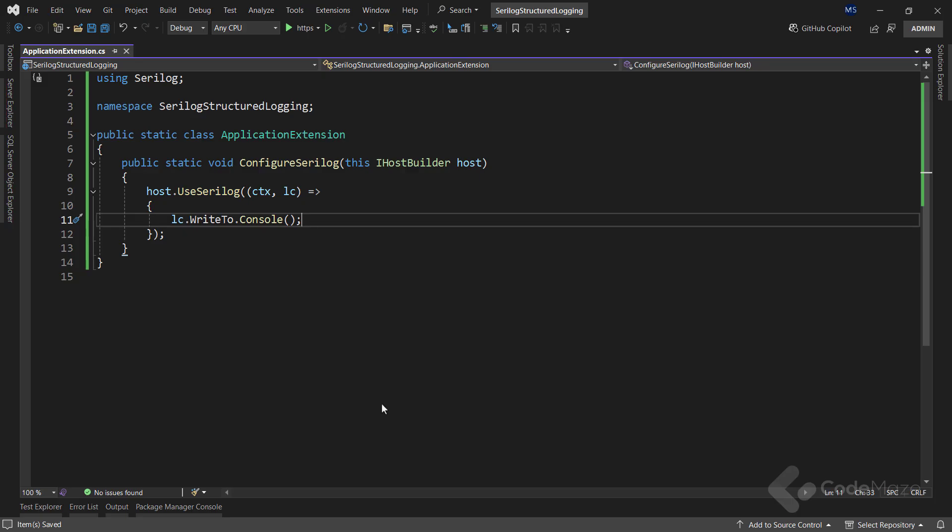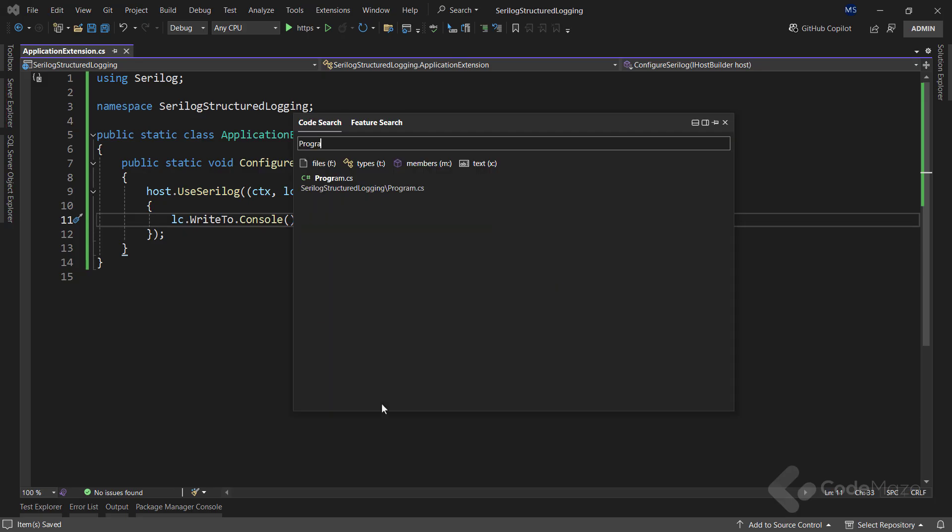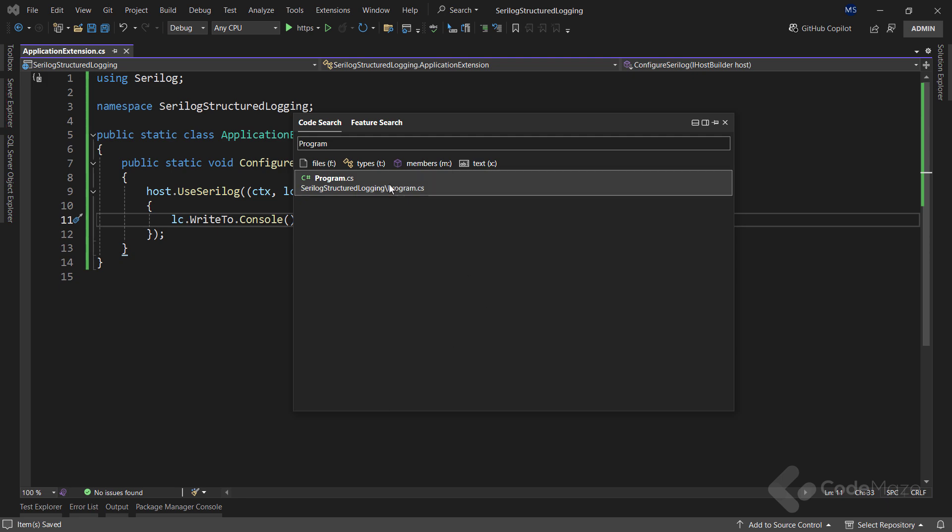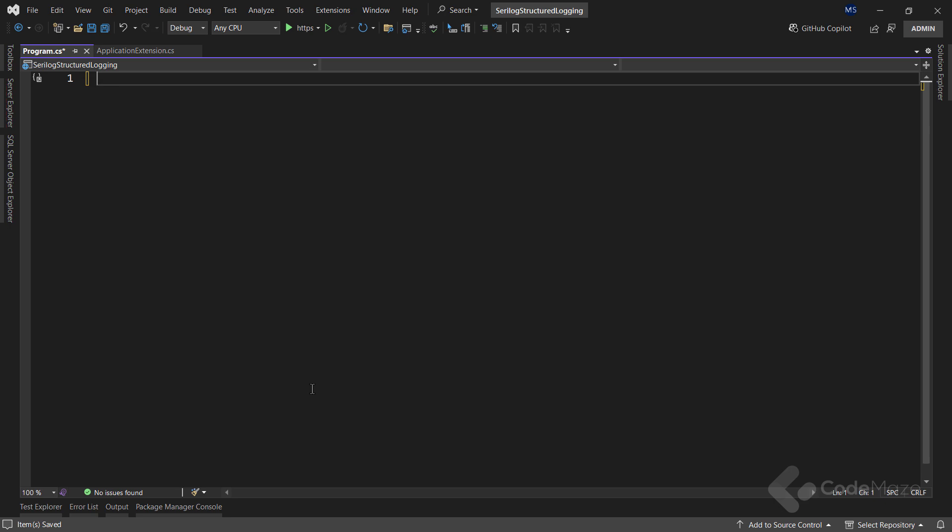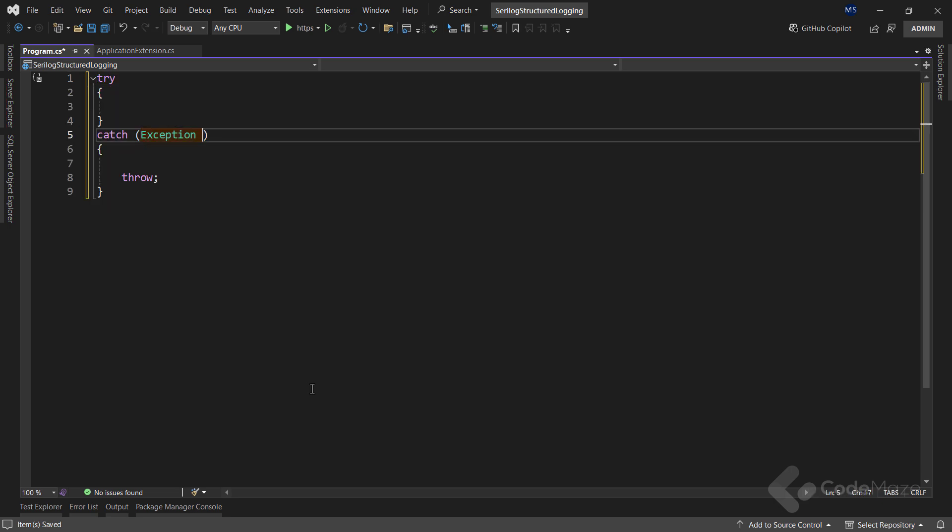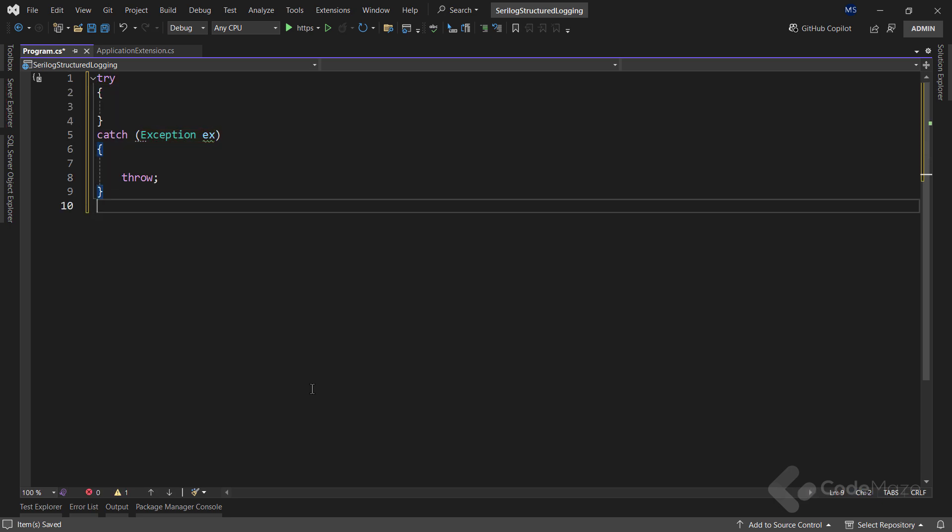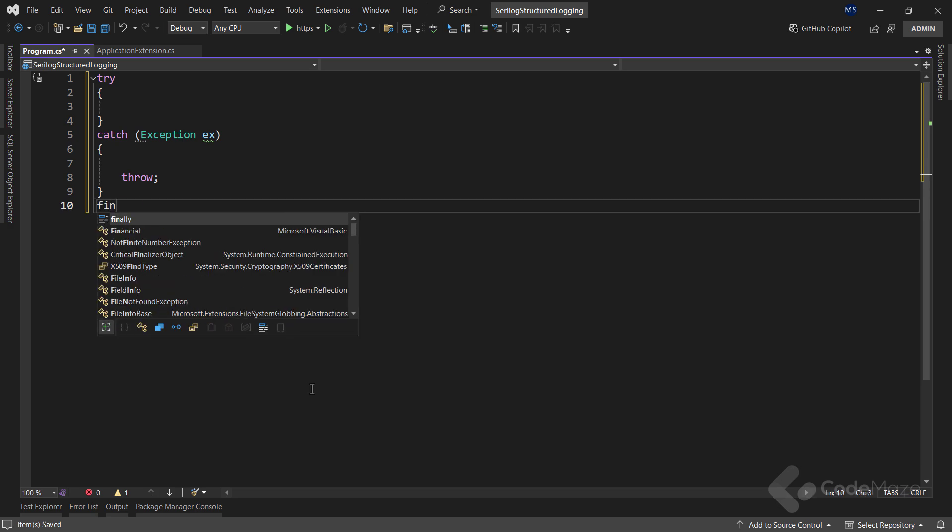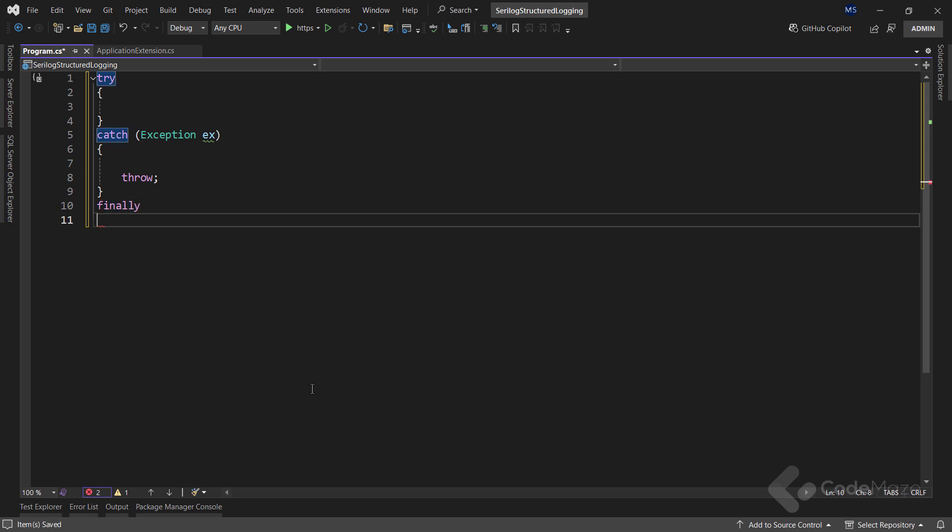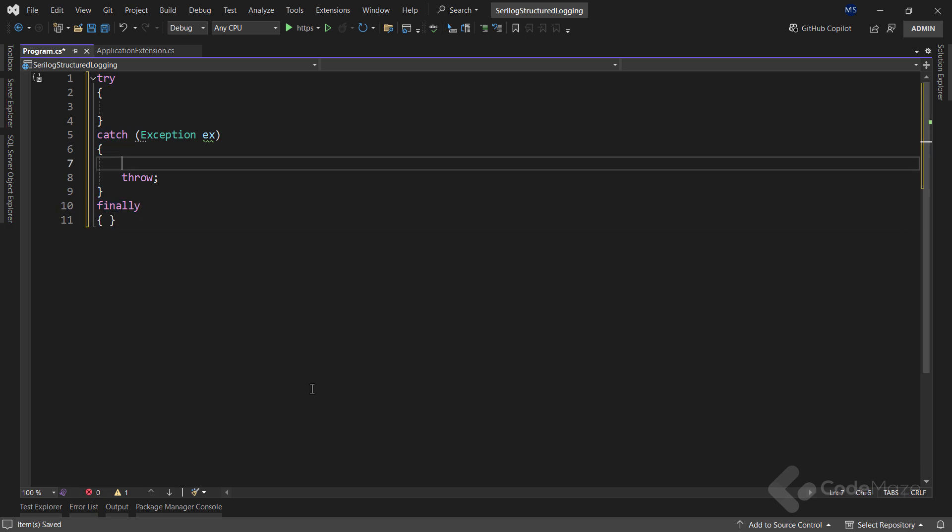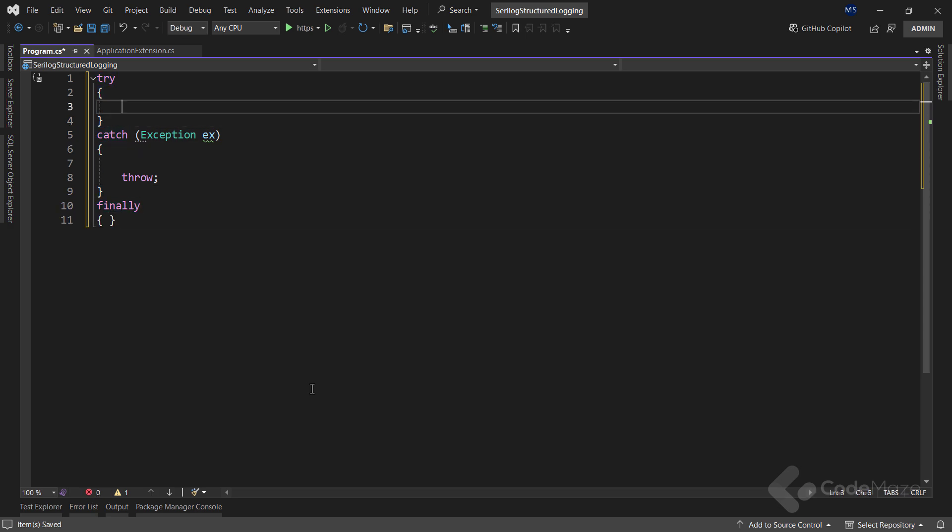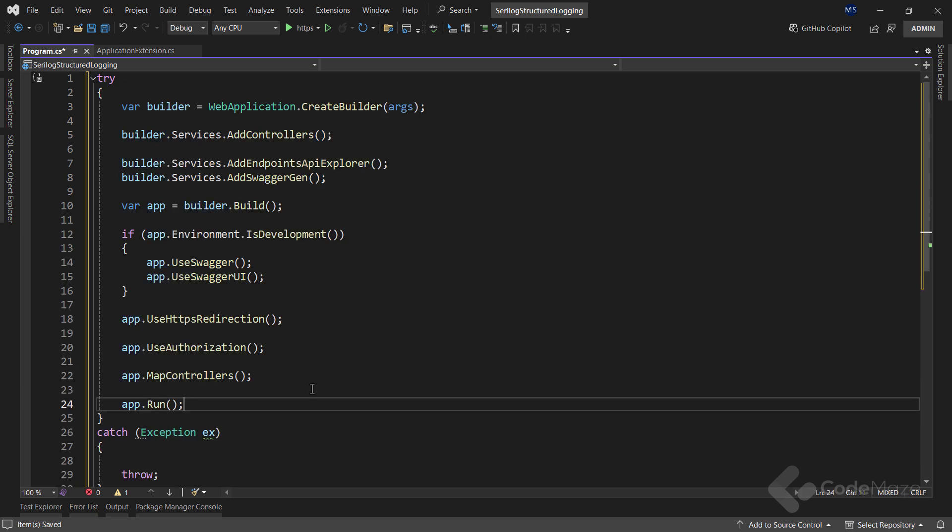Now, let's continue and open the program class and cut all of the code first. Then I will add the try-catch-finally block here to ensure any configuration issues are appropriately logged. And finally, paste all the code inside the try block.